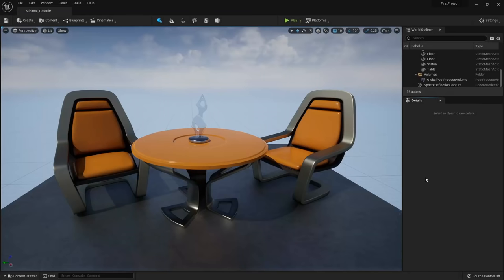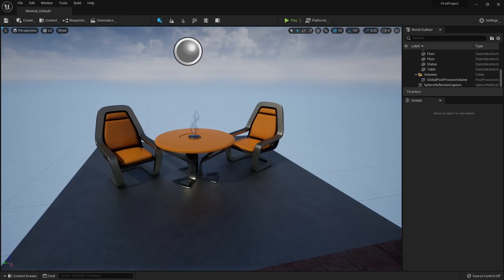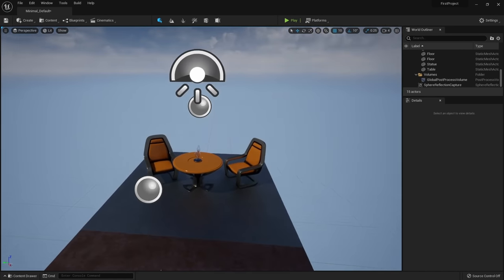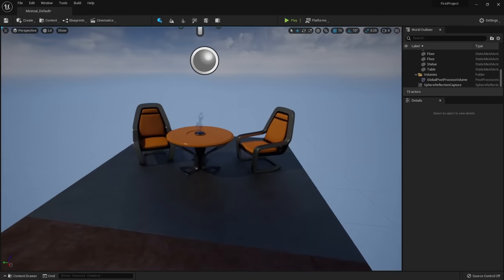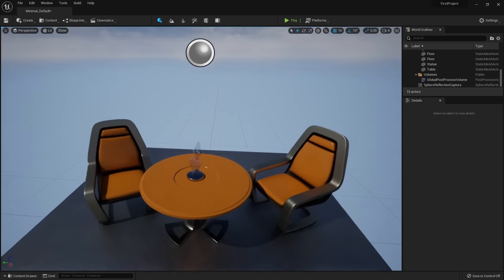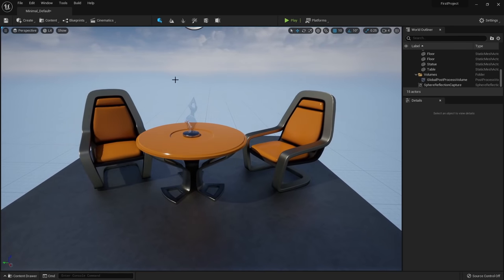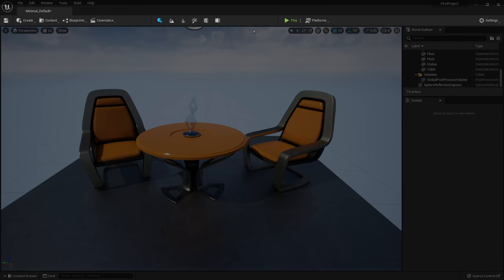To begin, the middle window is our 3D viewport, which allows us to change, manipulate, and view our level. Up above we have the toolbar, which gives access to commonly used tools and lets us switch modes. For example, if you want to create a landscape, come up here and select landscape mode.